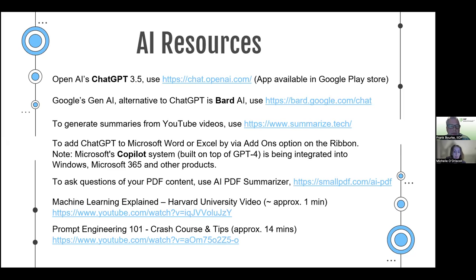Deirdre made a valid point — patients and service users are using these tools too and coming into pharmacists with AI-generated information. You do have to register with ChatGPT, but many similar tools are even more easily available. In terms of combating that: it's a know-your-enemy situation. You have to be aware of it. You can get ChatGPT on an app on your phone, so people will use it, and not everybody will be aware of the risks. They will take it as gospel. So it's down to you to educate your patients as you would normally — if you're aware of the issues, it'll be easier to talk through them with patients.